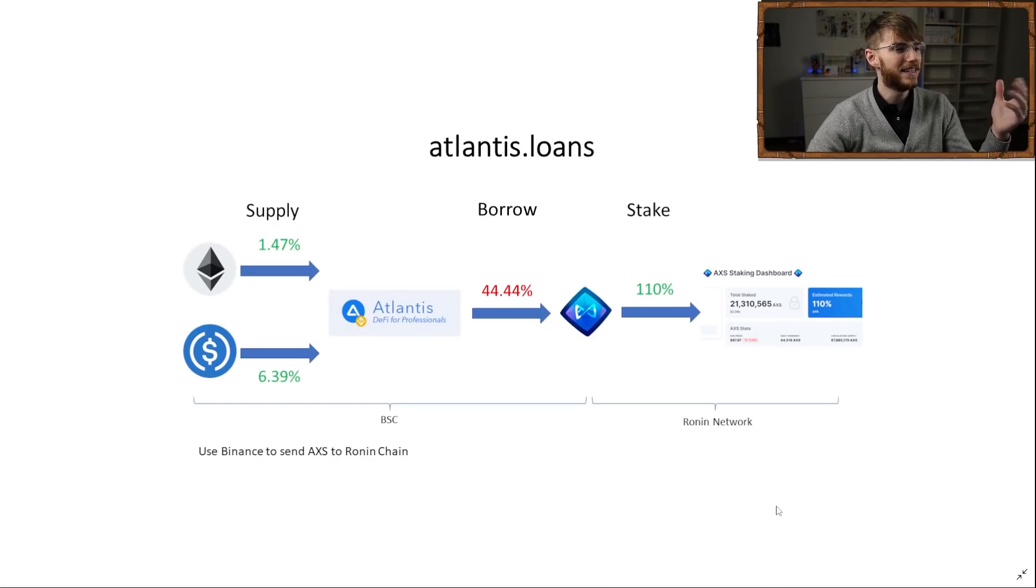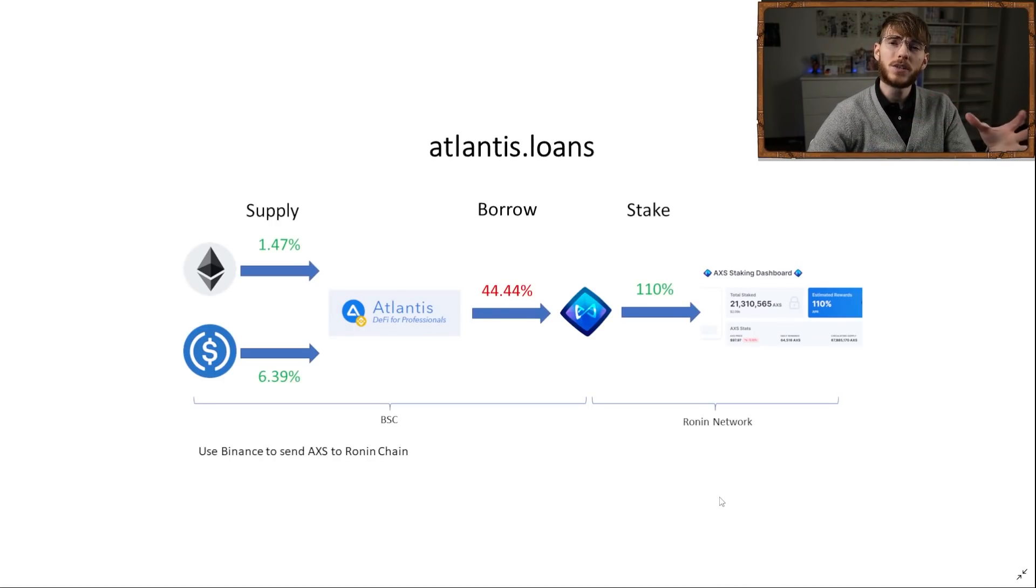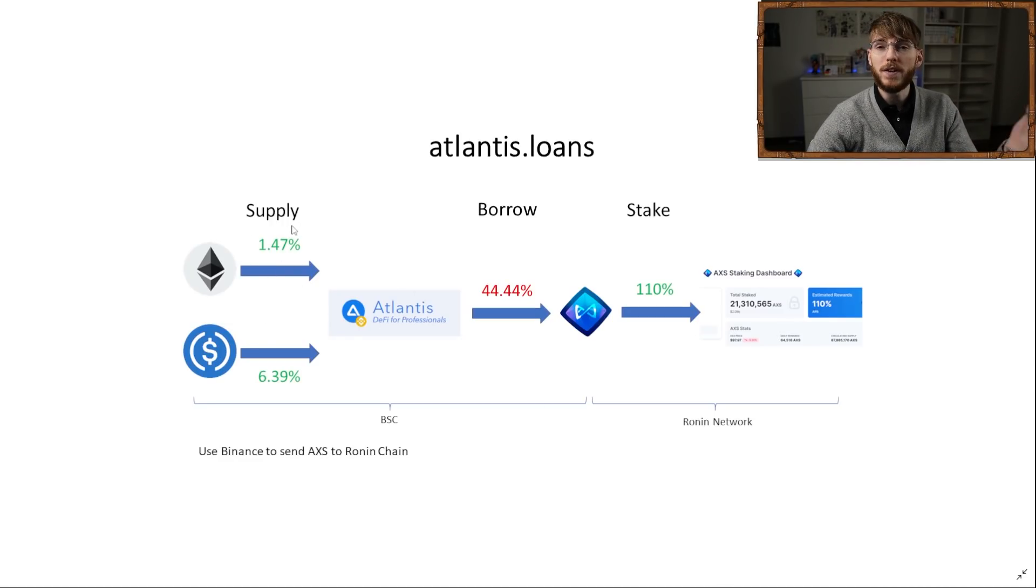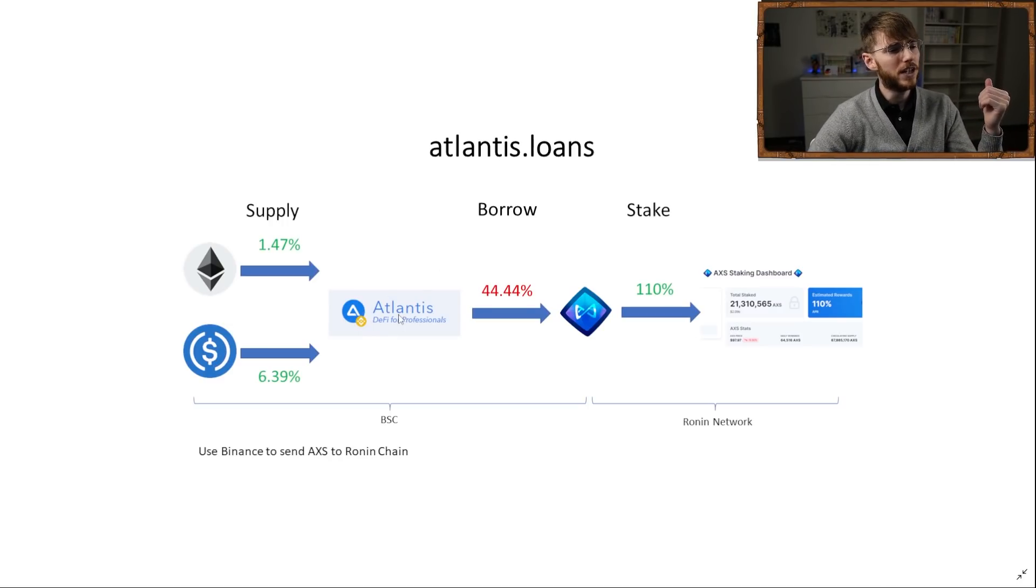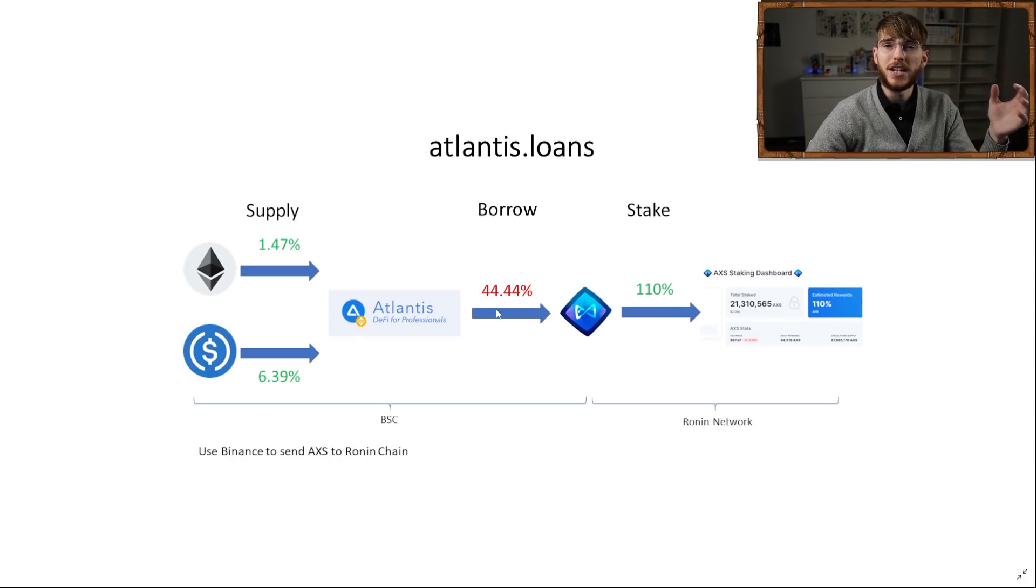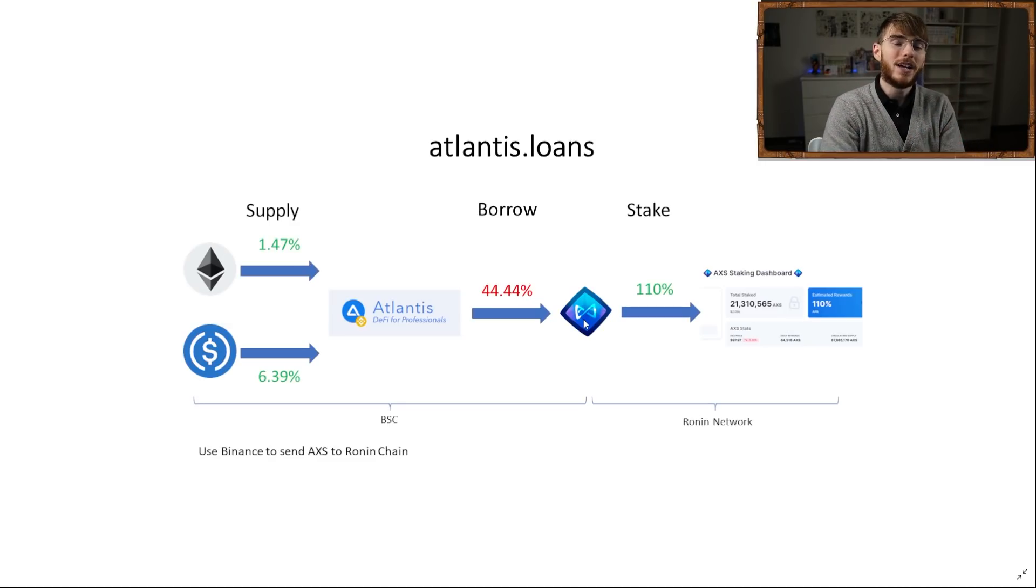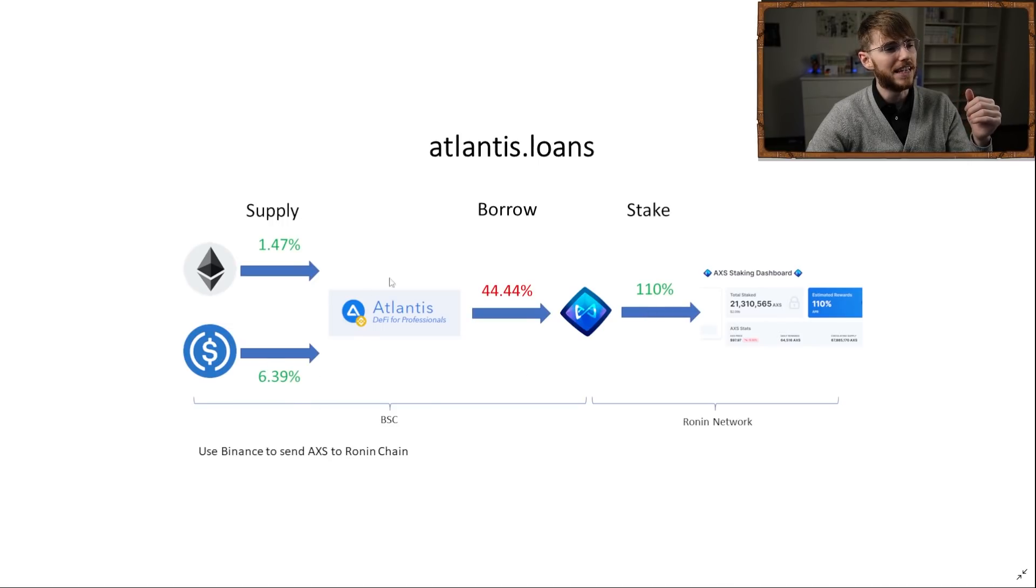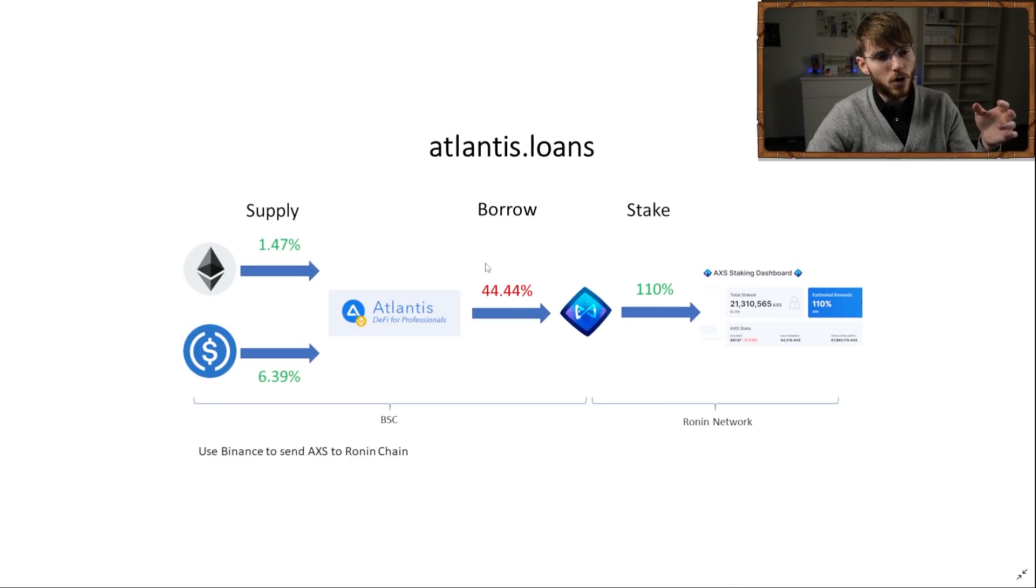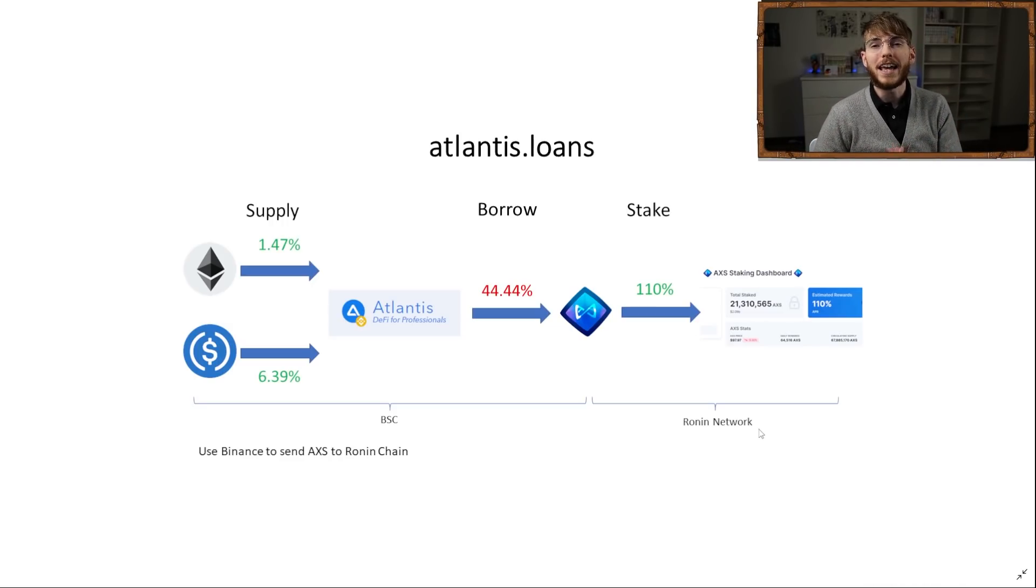So you can borrow and lend AXS and you can see the rewards here. I haven't tried this yet myself, but I came up with a little example strategy for some ways you might find this useful. So one thing you could do as an example is you could decide that you want to hold your Ethereum or you just want to hold something like a stable coin. Now, if you're doing that, you can supply it to Atlantis Loans and you get about 1.4% on Ethereum and 6.39% on USDC. And of course, these are subject to change. But what you can do there is you can then borrow AXS. And on this borrowed AXS, you'll pay a fee of 44%. That is your interest. That is the fee you have to pay for borrowing.